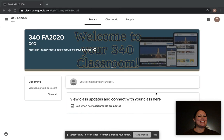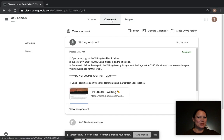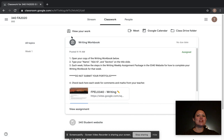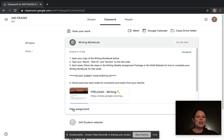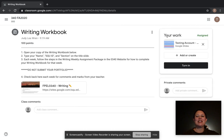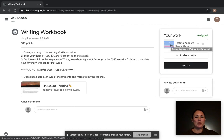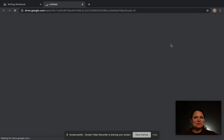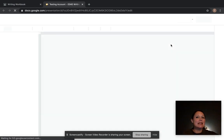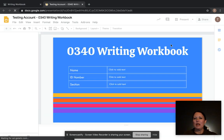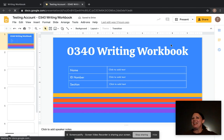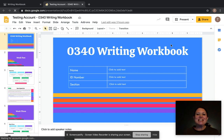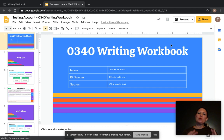Where do we find this writing workbook? It's quite easy — it's going to be here in your Google Classroom. When you go into Classwork, it's going to be one of the top assignments in your Classwork stream. When you view that assignment, it's going to be under your work, and when you click it, it will make a copy of your writing workbook for you. That's it — now you have it.